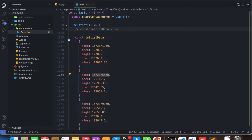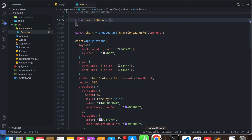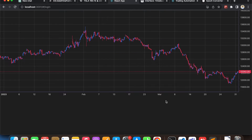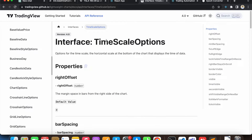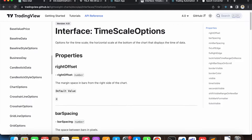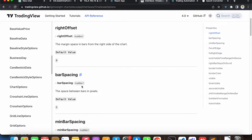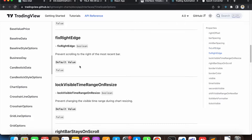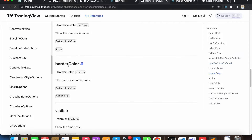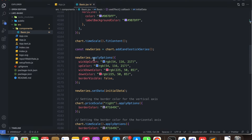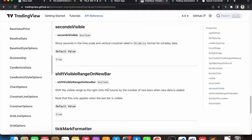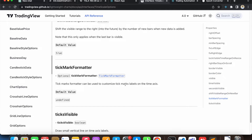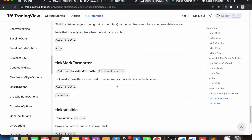I will talk about the reason why I made this change later in this video. For now let's just continue. In order to customize the time scale, let's visit their documentation and search 'time scale options'. As you can see, on the time scale options we have many properties: right offset, bar spacing, minimum bar spacing, fixed left edge, border visible, border color. Most of these customization options are actually very useful, so we'll take a look at some of them.